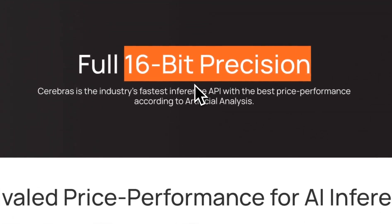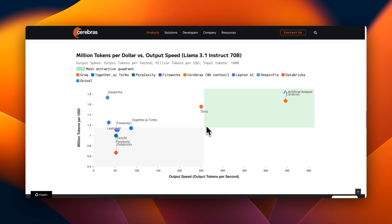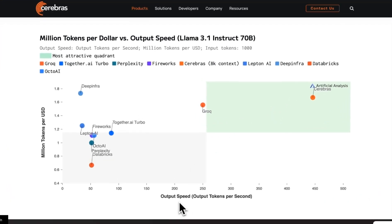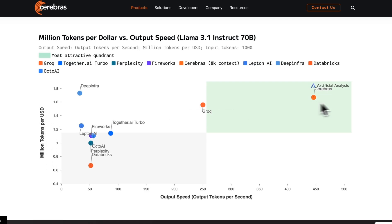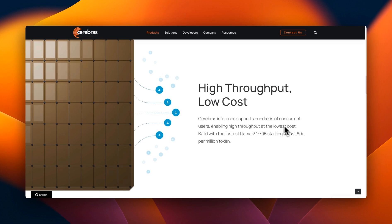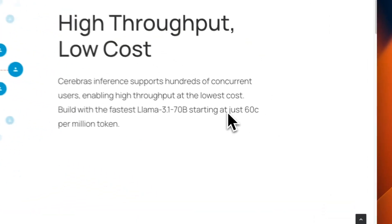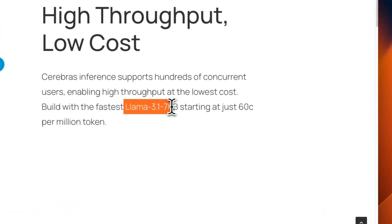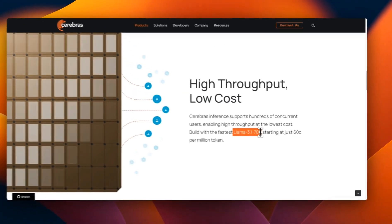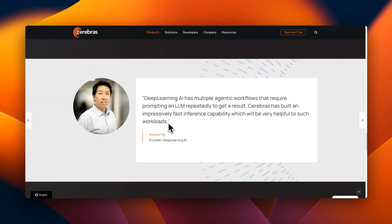They kind of broke the plot from AnyScale. Here on the x-axis we have output speed in tokens per second, and on the y-axis we have million tokens per USD. You can see this gives you the best possible inference speed on the market today, as well as the cost is extremely competitive. In fact, it's only 60 cents per million tokens for Llama 3.1 70 billion.